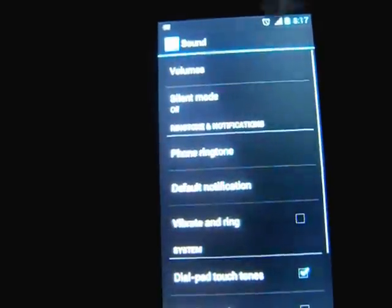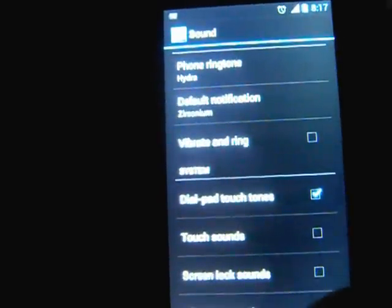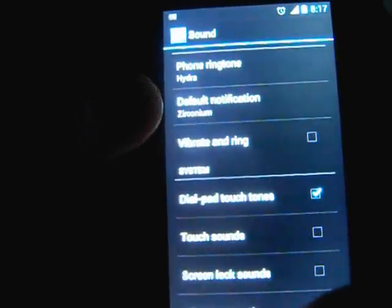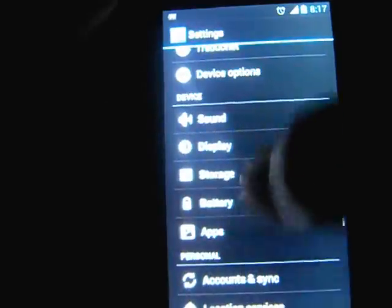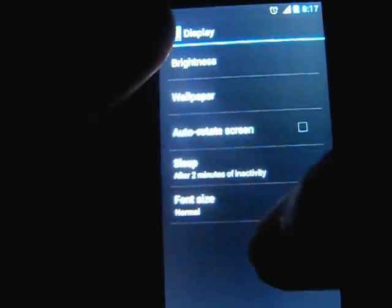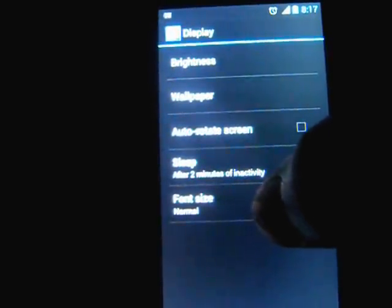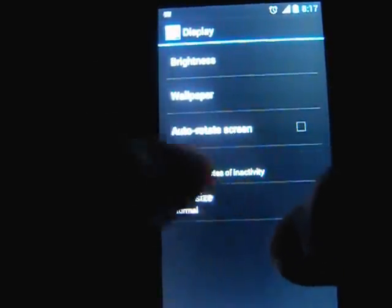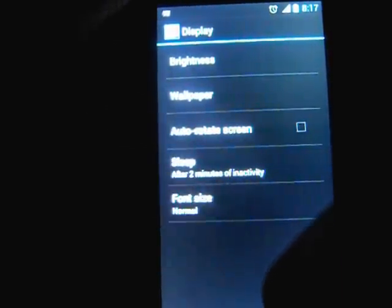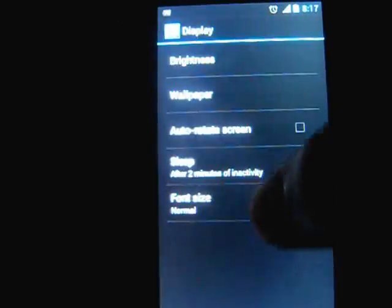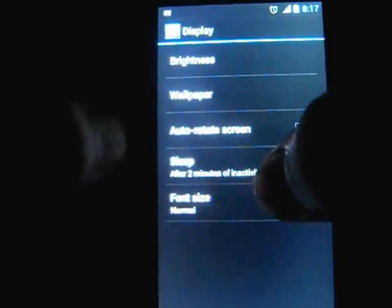These things are pretty standard. Vibrate on touch. I turn off all those things too, because the battery life is pretty bad. Before I only got around 10 to 12 hours.